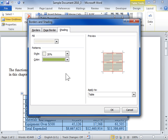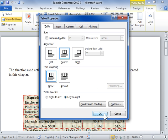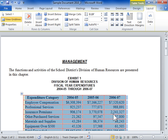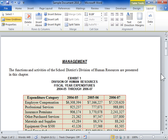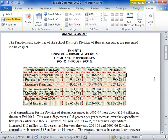Click OK to close the dialog boxes. This is the process to add borders and shading to tables.